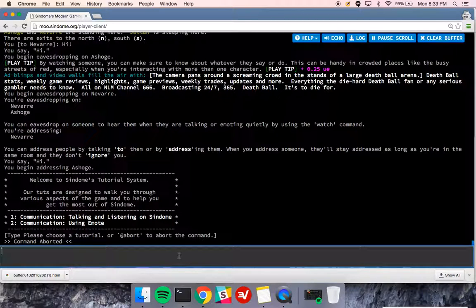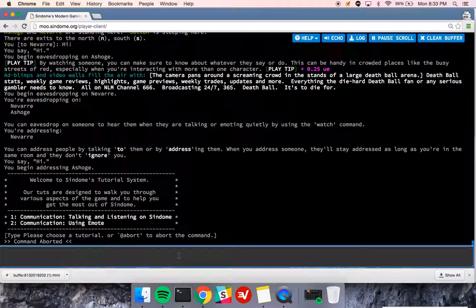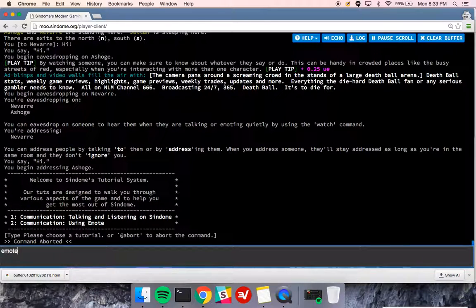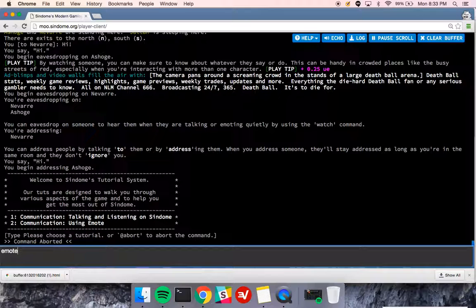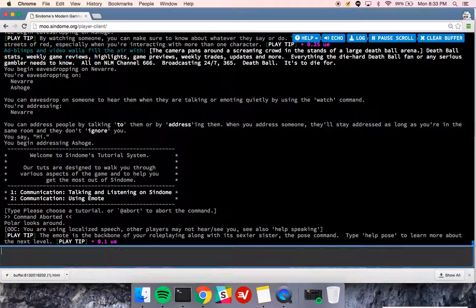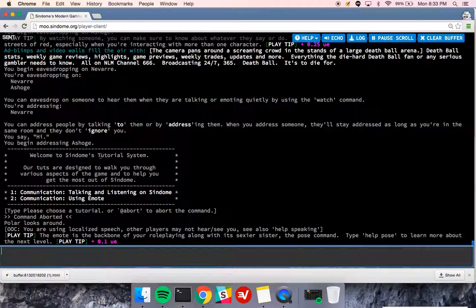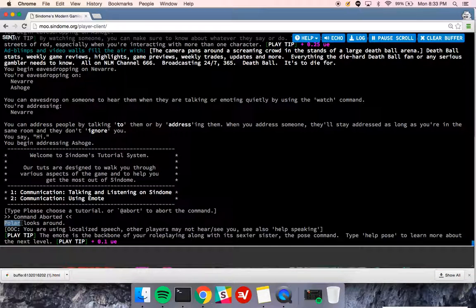In this tutorial, we're going to talk about emote, that's E-M-O-T-E. Emote is a way of representing your character's actions. So I can type emote looks around. You write it in the third person, and it will show polar, my character's name, looks around.